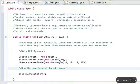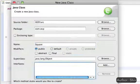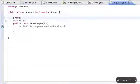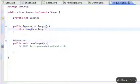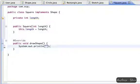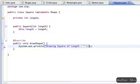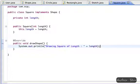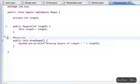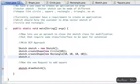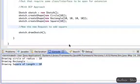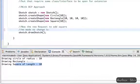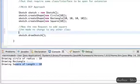Now we have a new request to add a Square class. For that, create a class Square, implement the Shape interface, capture the length detail through the constructor, and implement the overridden drawShape method to display the details. There is no need to modify the Sketch class — we can directly create and register the instance of Square to the Sketch class. We can see the output. Now we can say the Sketch class is closed for modification, but that requires the Shape interface to be open for extension.